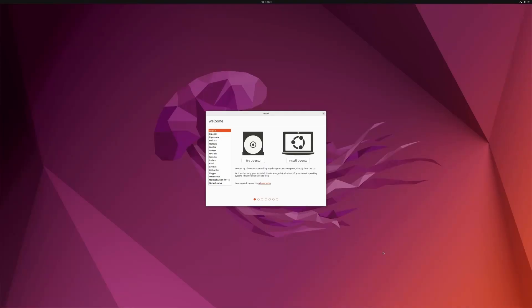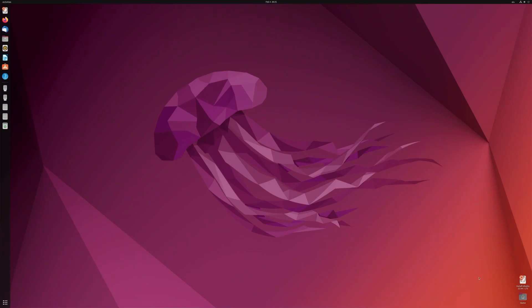And there we have it. You can install Ubuntu or even try Ubuntu. It'll run off this USB drive. Let's go ahead and do that. And there we have it. I have Ubuntu running off the new USB drive we just created using Ventoy.